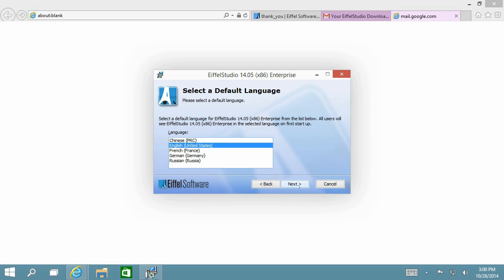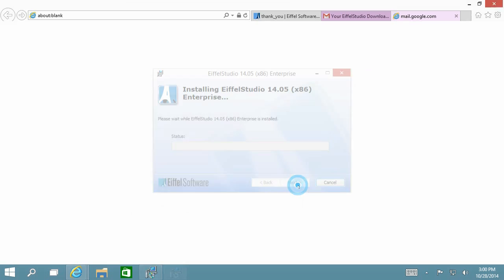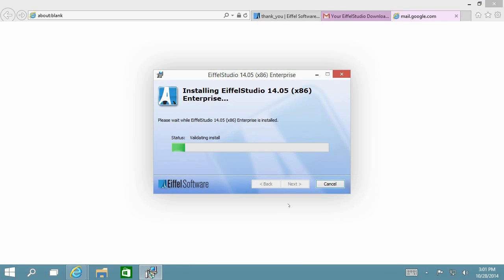You can then go through the options to choose your language and then you have to wait for the installation to complete, which should take a couple of minutes at max.